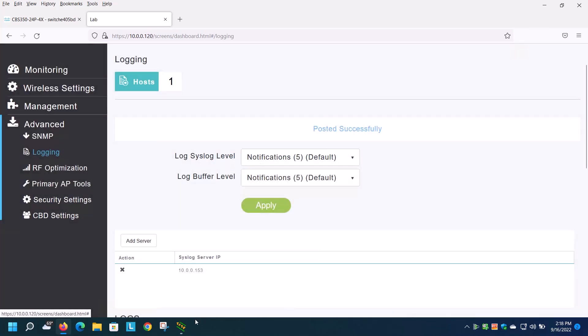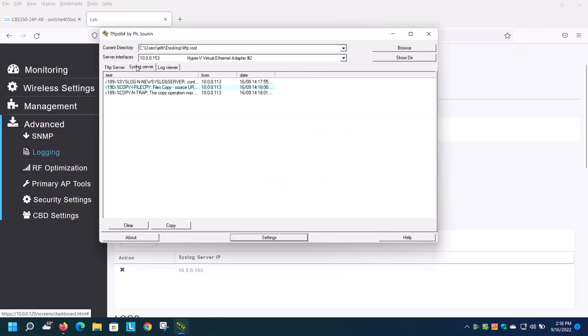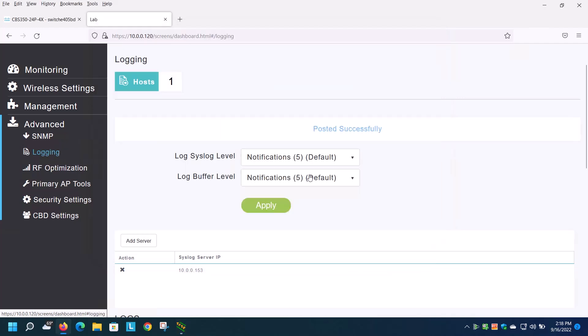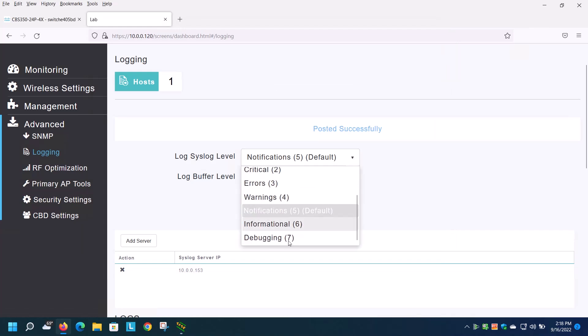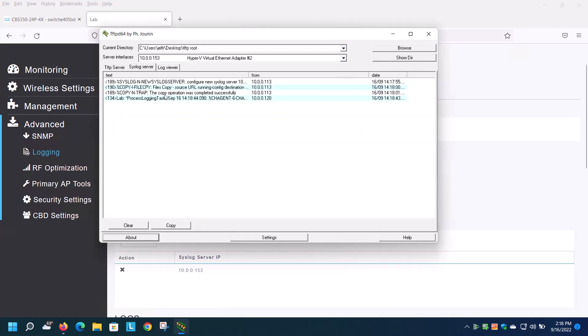Now that both of those are set, you may or may not see messages coming in. In this case, there are a few already. I'll make a change to the logging level to force more messages to come through. I'll set the level to debugging and save. Now you can see even more log messages.